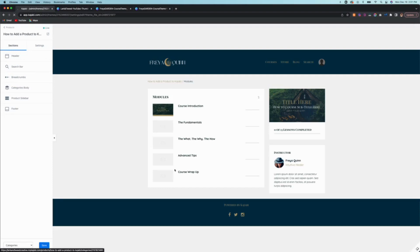So once you've uploaded and edited all of those, then your theme is basically your course is ready to launch. It's ready to go.